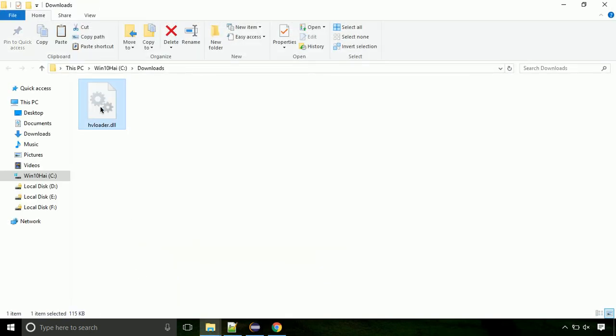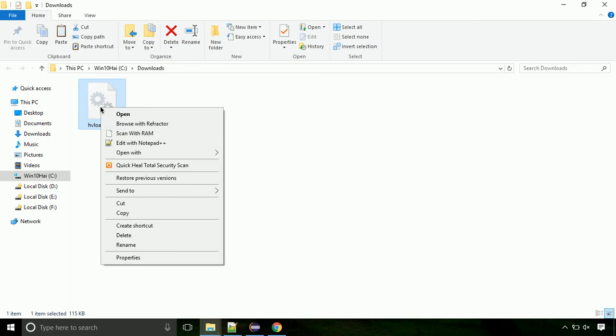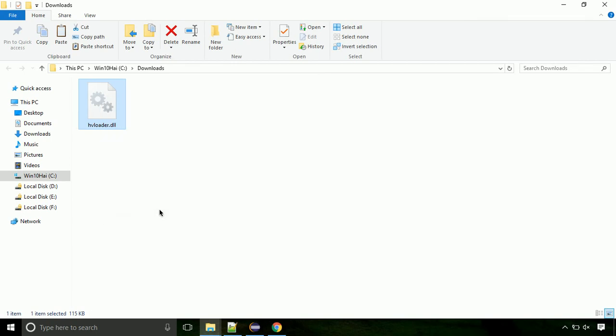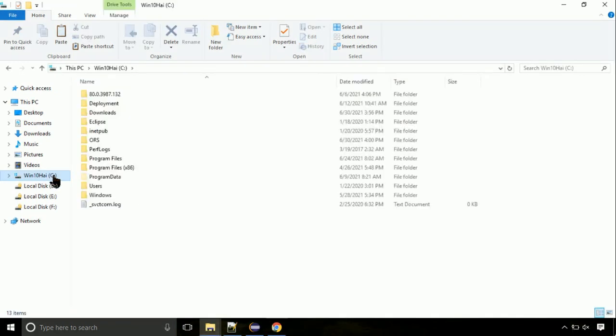Now locate the file and right click on the file. Select copy from the menu. Click on C drive. Follow my screen, we need to paste it at its location.